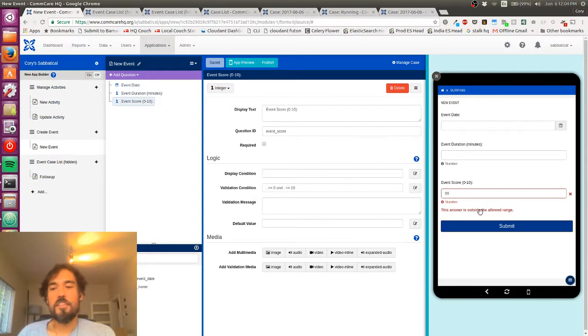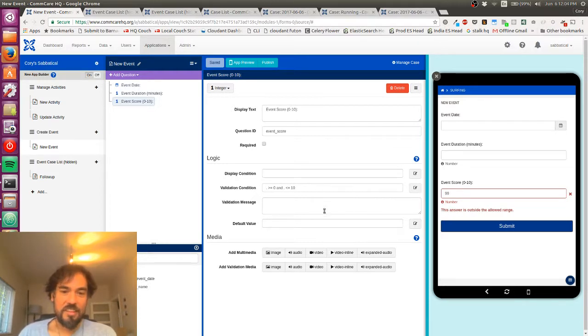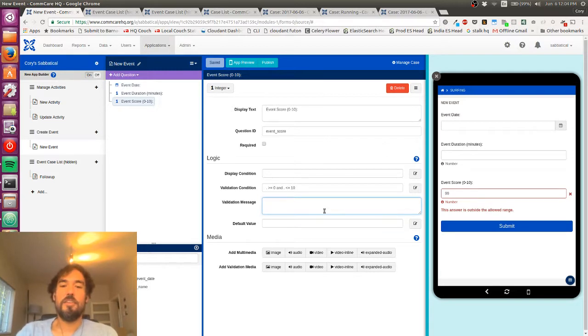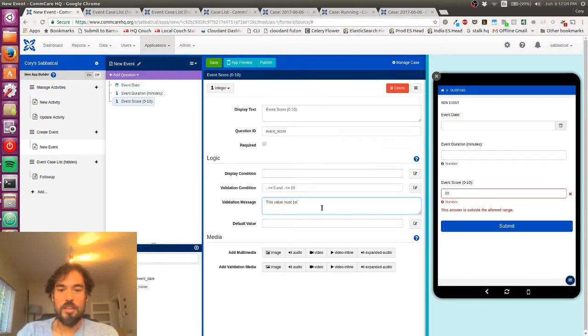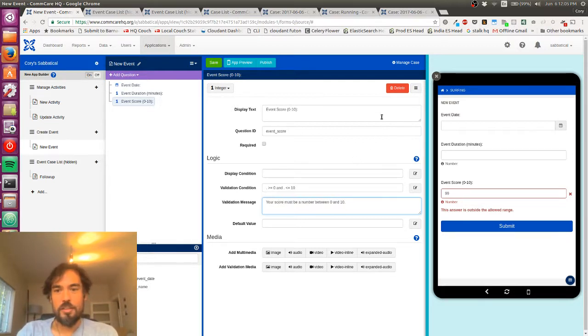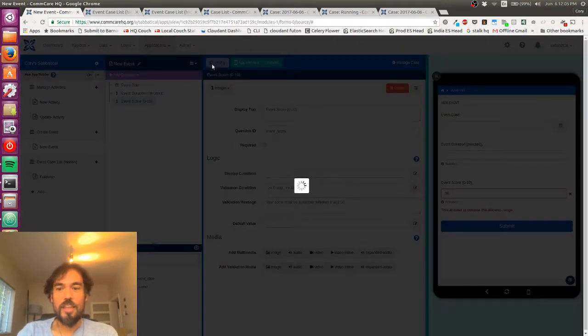Anyway, so the other thing, so this answer is outside the allowed range. That's kind of the default thing. If I want to say, you know, this value must be a number between 0 and 10. So I can give that, you know, a little bit of a better, I mean, say your score. So I can give that a better message.